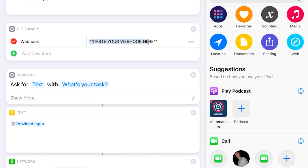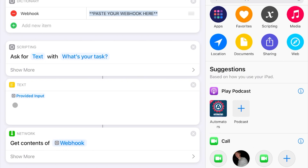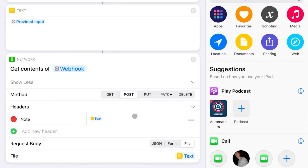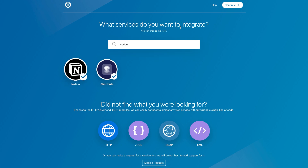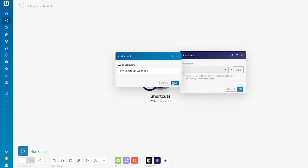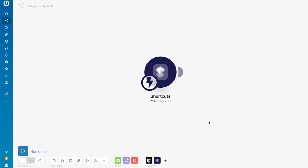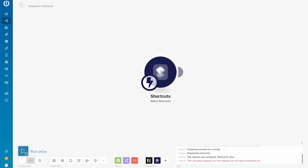I've taken the liberty of setting up this shortcut for you. Just click the link below in the description to download it to your phone. Once downloaded, simply paste your webhook here. Siri will ask, what's your task? Your response will be stored as text. The webhook will then send your response off to Notion. It's now time to create your webhook. In the Shortcuts module, simply click Add to create your webhook. Copy to clipboard and go back to your shortcut on your phone and paste it into the dictionary field.